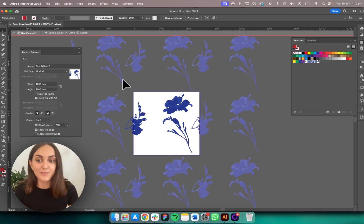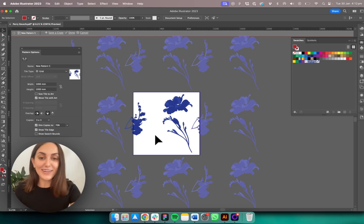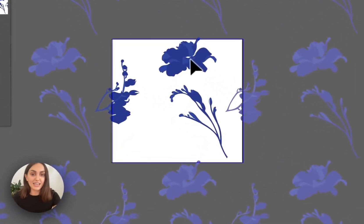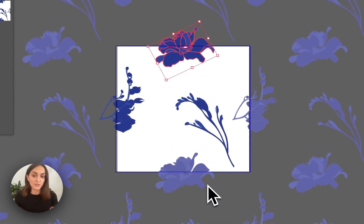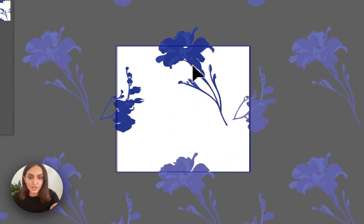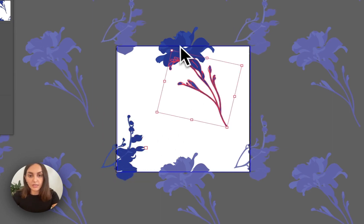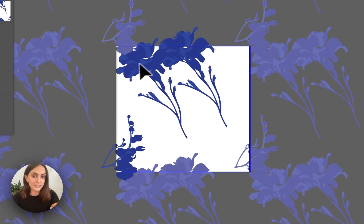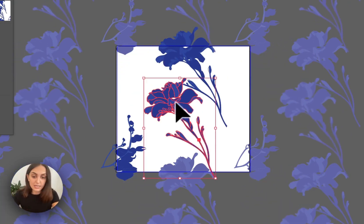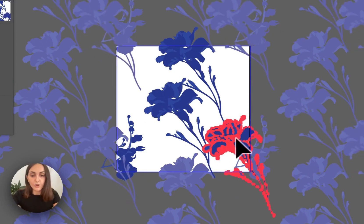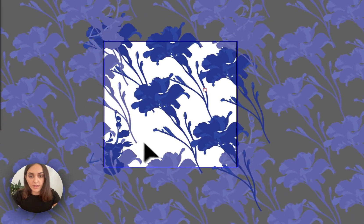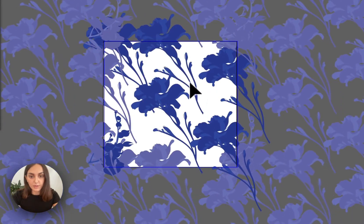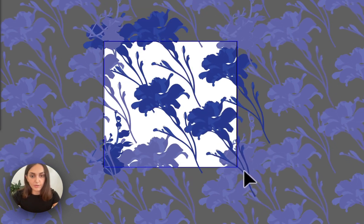Now let's build the pattern repeat. It's as easy as this: anything you move up to the top automatically appears at the bottom in the exact same position — it's mirrored top and bottom. I'll move some things accordingly. I'll use Command+C, Command+F to paste in place, so I don't have to worry about objects jumping around. I'll put that up there, move this one up, and move this one up — cool.